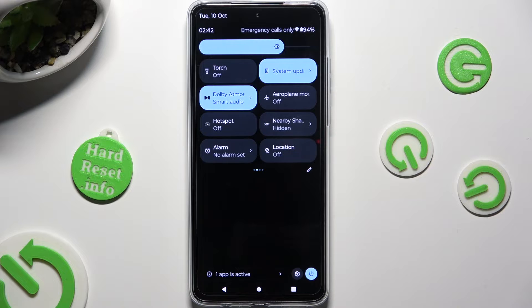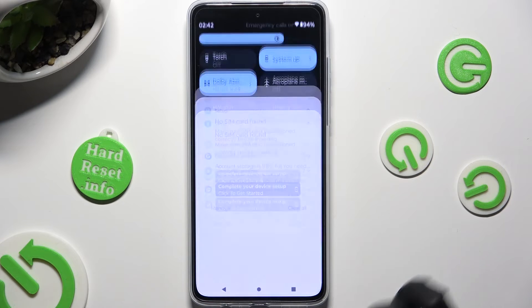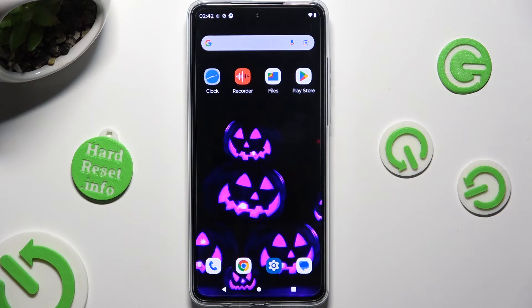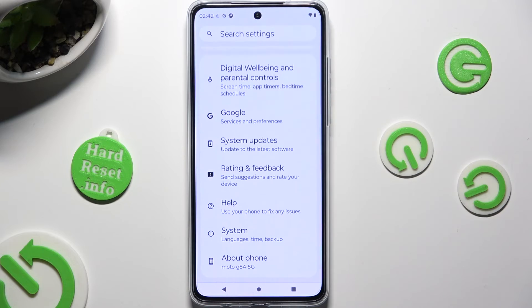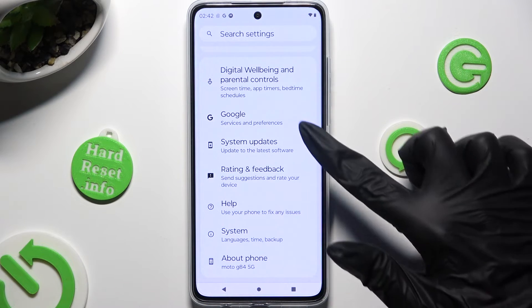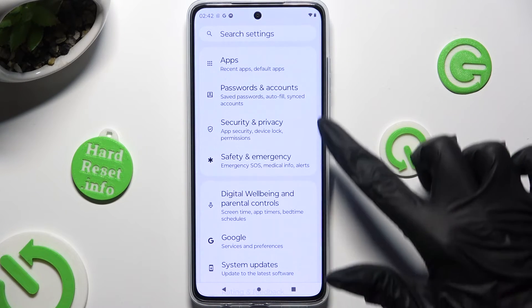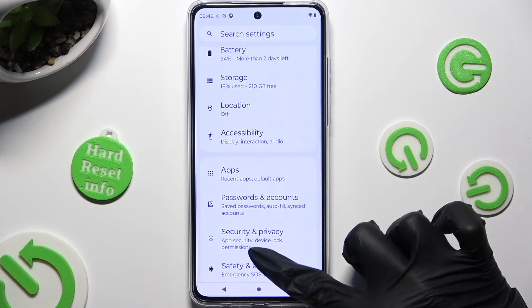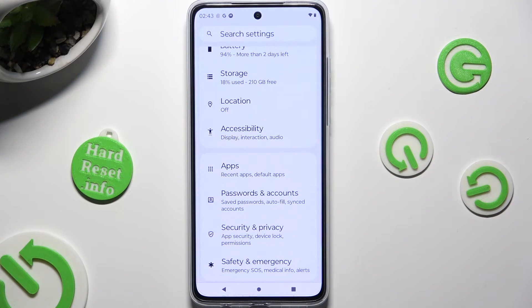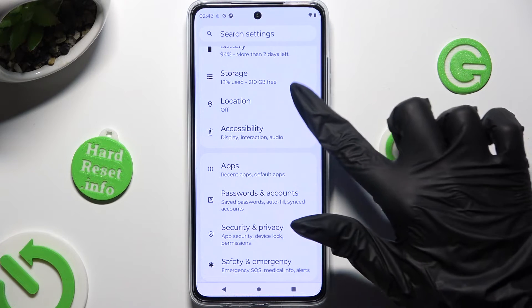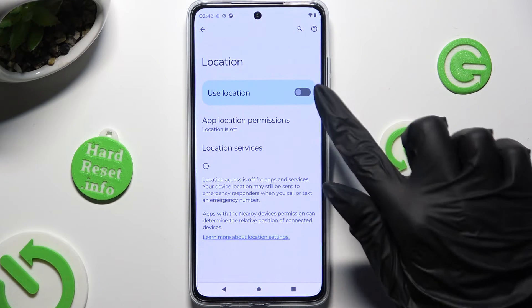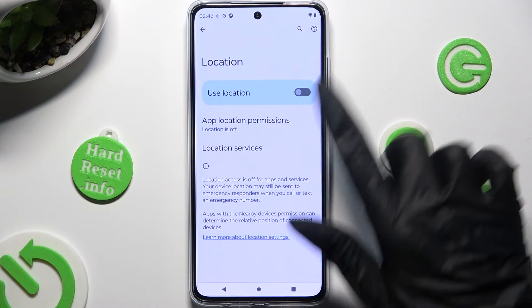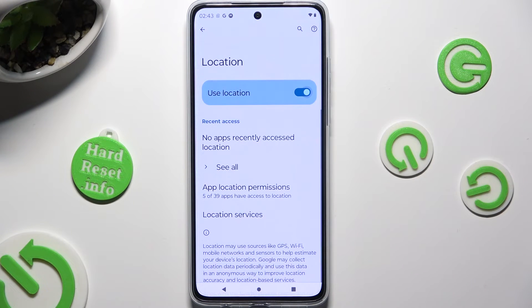If you want to, you can also just access the device's settings. Scroll all the way down and look for the location section. When you find it, click on it and tap on the toggle to manage it.